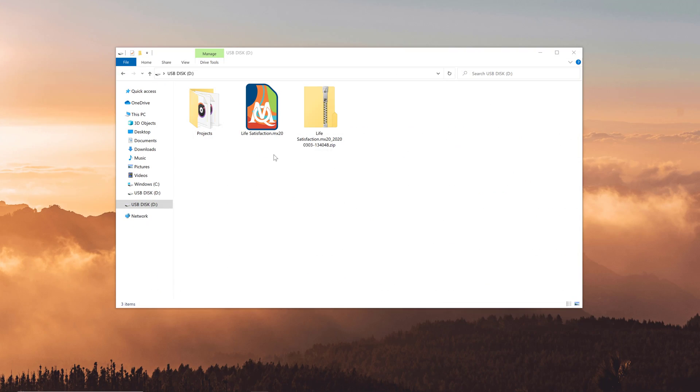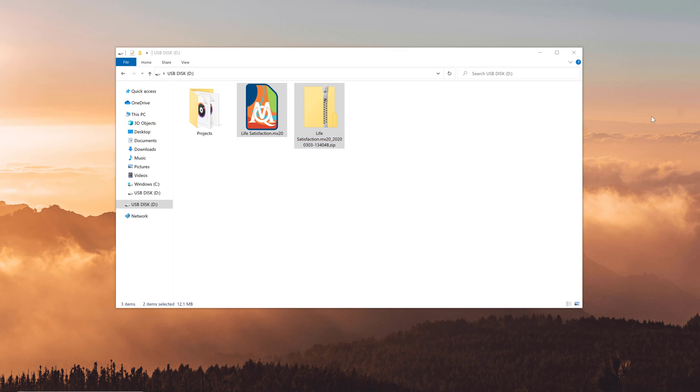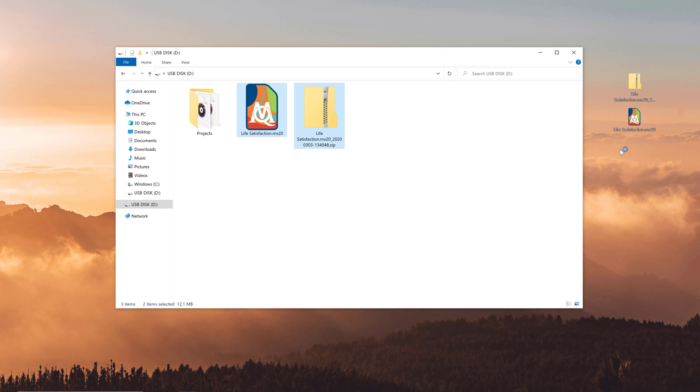On the target computer, you can now copy the project file from the USB to a local folder before opening it. Let's now save it to the desktop and open it. If you can, try to avoid opening a project file directly from the USB, because if the USB is removed by mistake, the project file could be damaged.